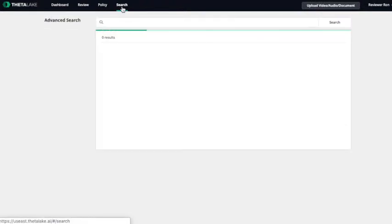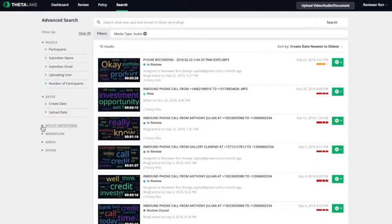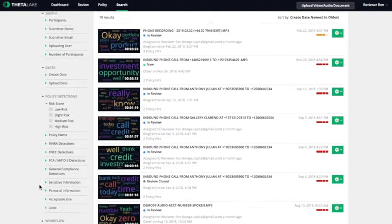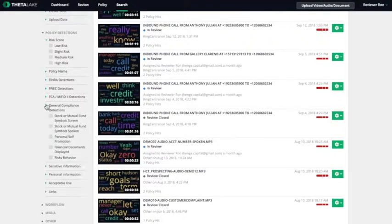After you've completed the review, the calls are archived and available through the comprehensive search screen, where you may filter across dozens of criteria.